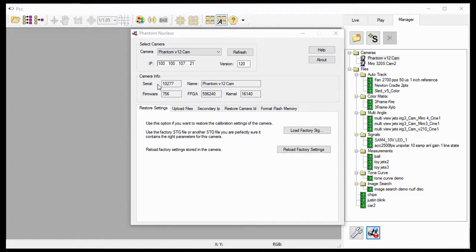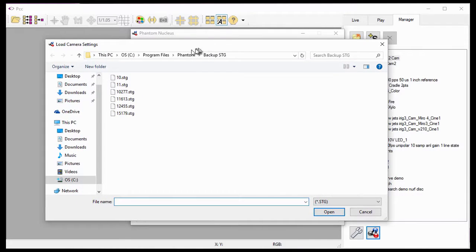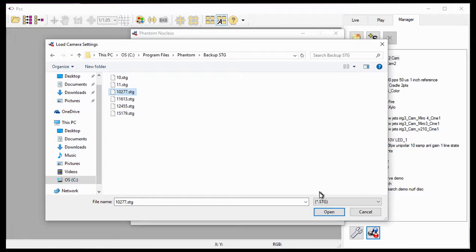Now I need to click the Load Factory Settings button under the Restore Settings tab, since I'm going to restore the camera's factory image calibration data and camera-specific default settings data to a PH7 camera model. When the Load Camera Settings dialog window appears, I'll navigate to the folder containing the .stg or serial tag number file. If I didn't have the original .stg file supplied by Vision Research with the camera — either on an installation disk or a USB thumb drive — I can contact Technical Support at technical.support@visionresearch.com to obtain it. So I'll navigate to the Program Files Phantom BackupStg folder containing the .stg file for the Phantom V12-1 Cam-1 camera, and select the serial number of the camera .stg file — in this case the 10277.stg file — then click the Open button.